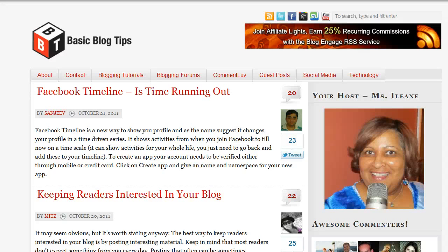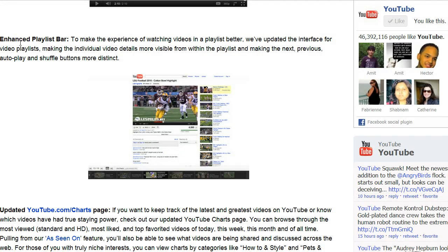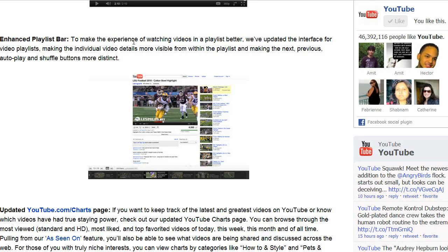Today I want to talk about YouTube Playlists, and it's a great time because YouTube just announced over on their blog that they've made some enhancements to the playlist bar. They want to make the experience of watching videos in a playlist better, so they updated the interface to make individual video details more visible and making the next, previous, autoplay, and shuffle buttons more distinct.